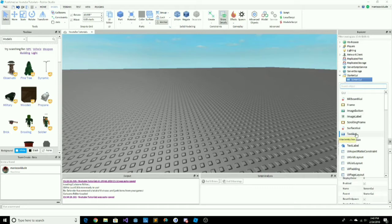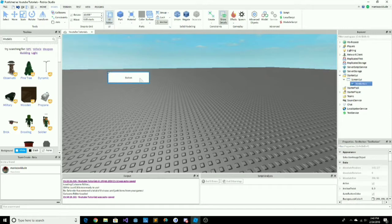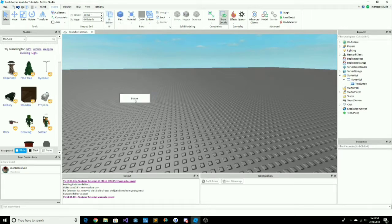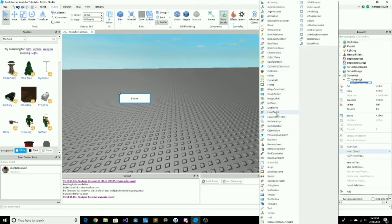Then click the plus button on ScreenGUI and search for TextButton — it's the one below. Once you press that, press UI Editor, which will allow us to move the button, scale it, and do whatever with it. That's our button right there — the part we're going to be scripting.